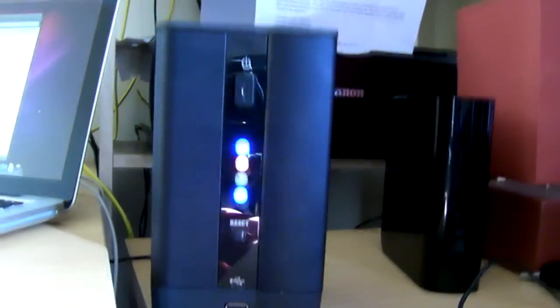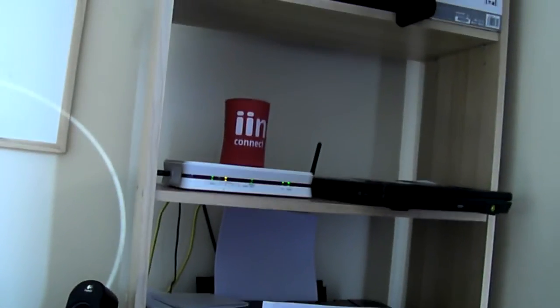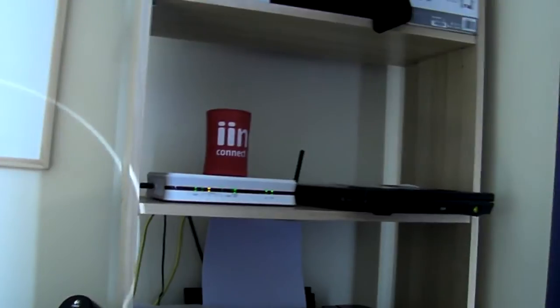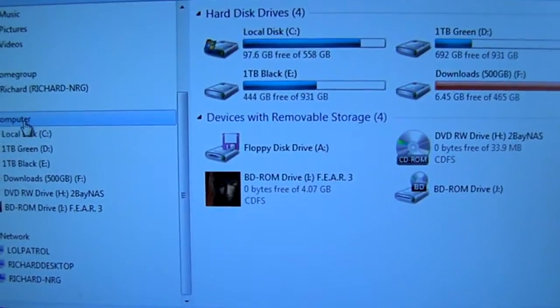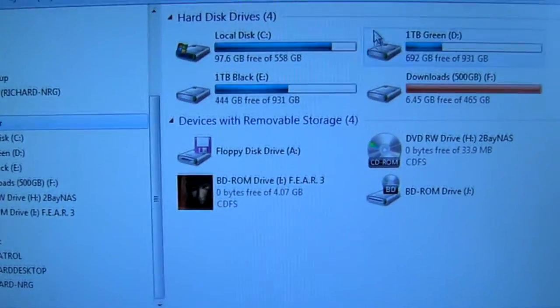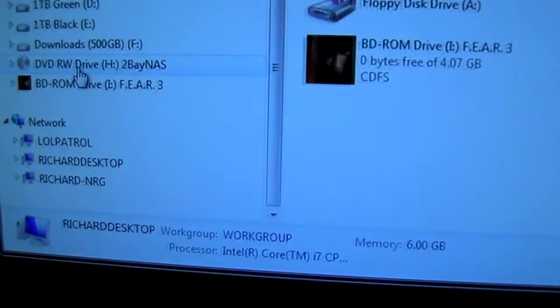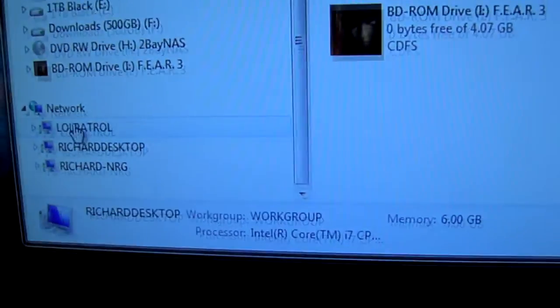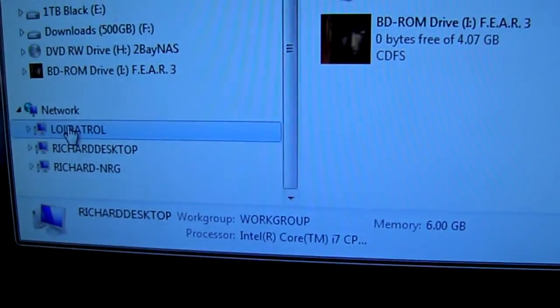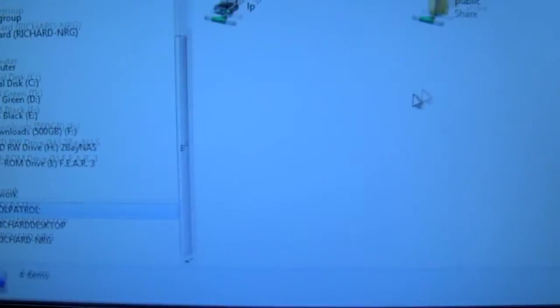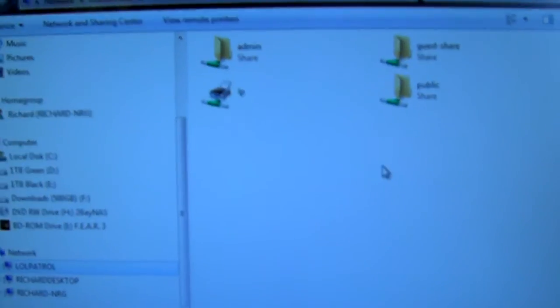We've got the unit connected to a billion 7800N over here. Windows access is really simple as you can see we're using Windows 7 here.